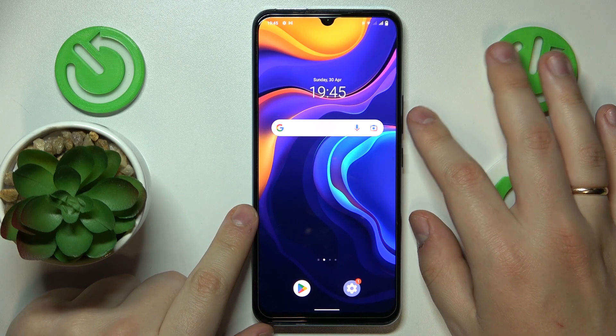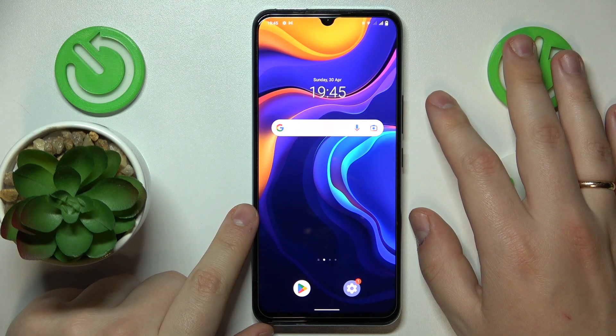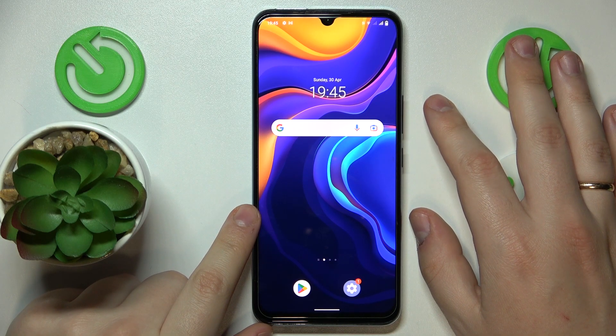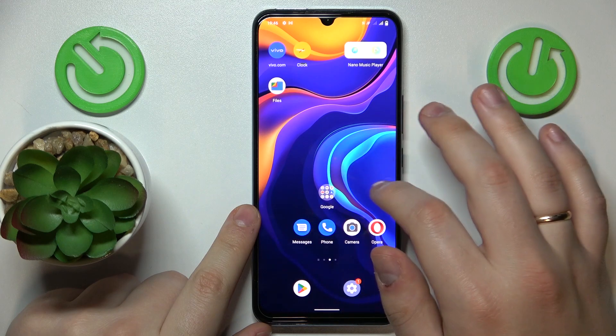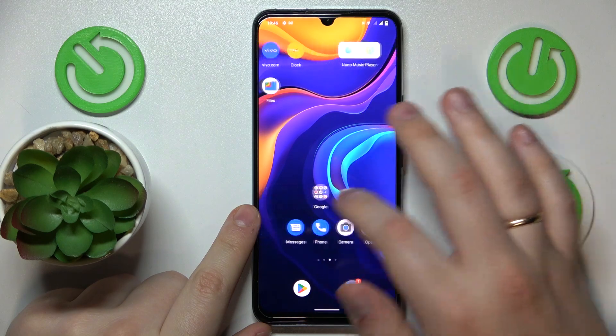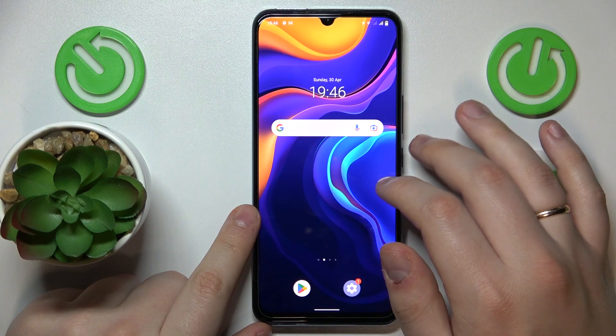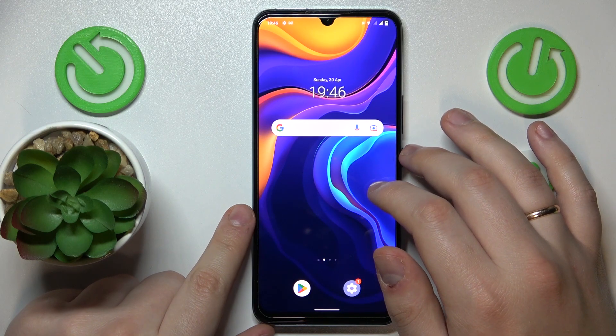This is the Vivo iQoo U5X, and today I would like to demonstrate how you can check how much random access memory you have on this device.